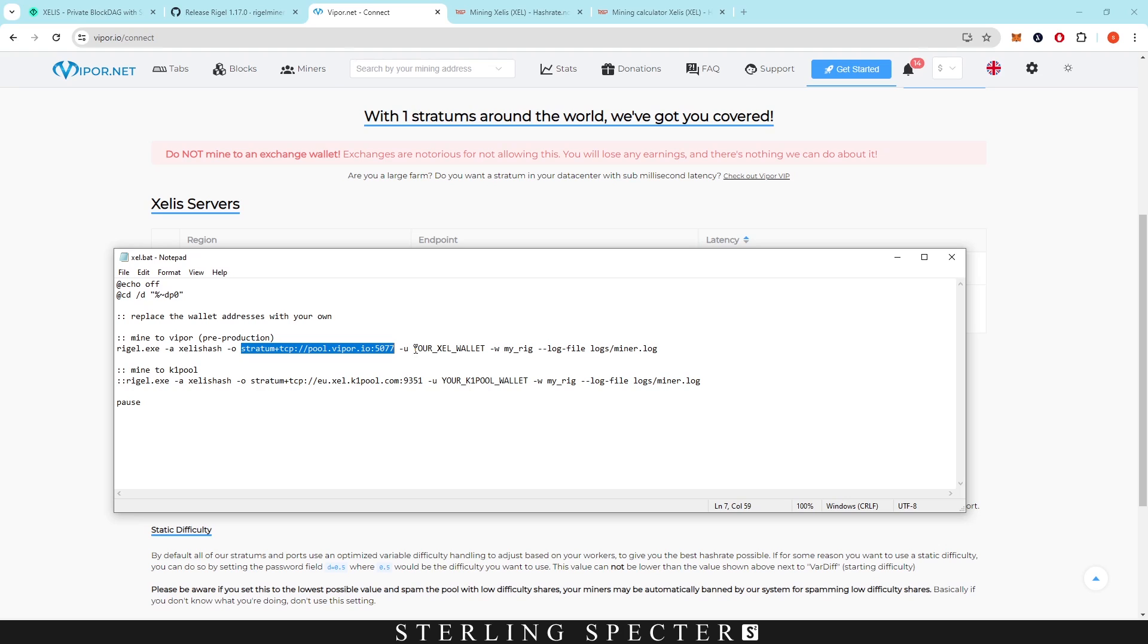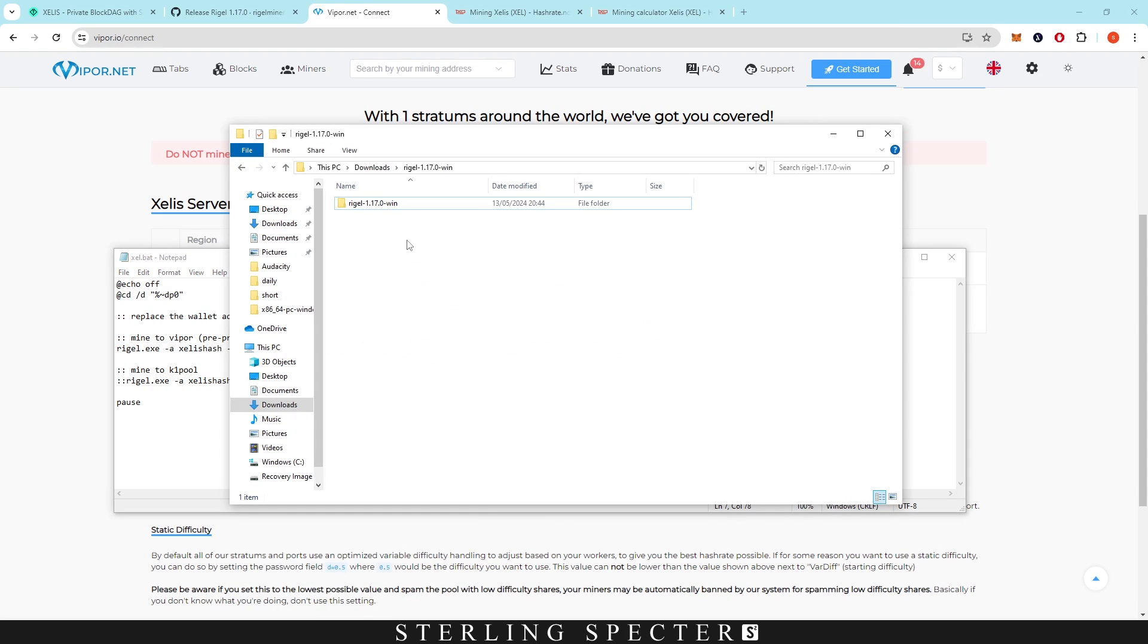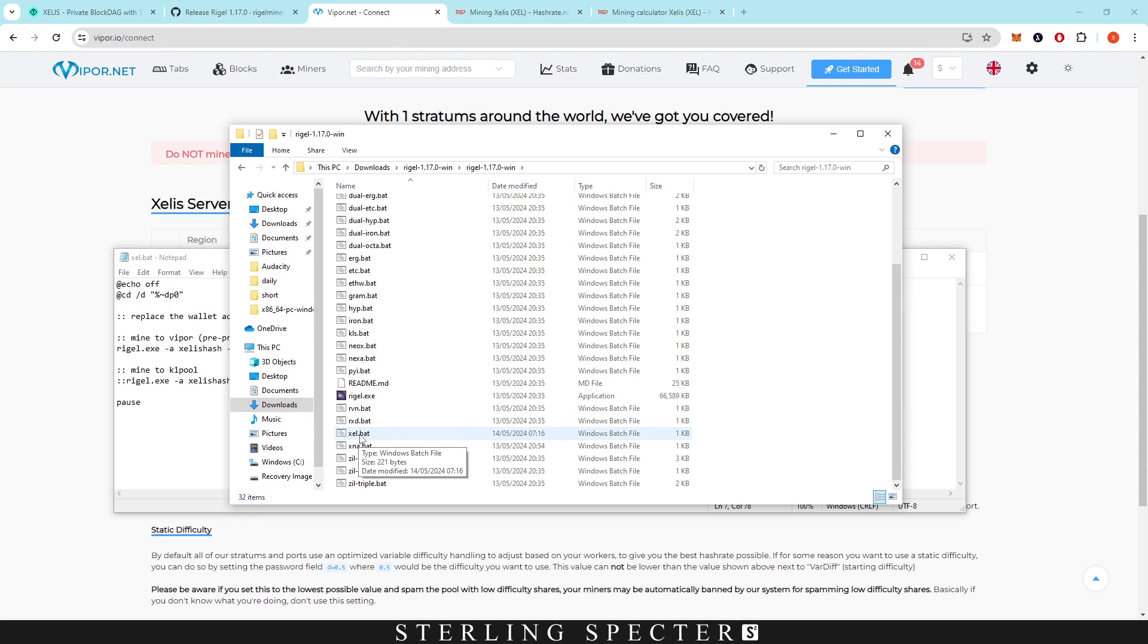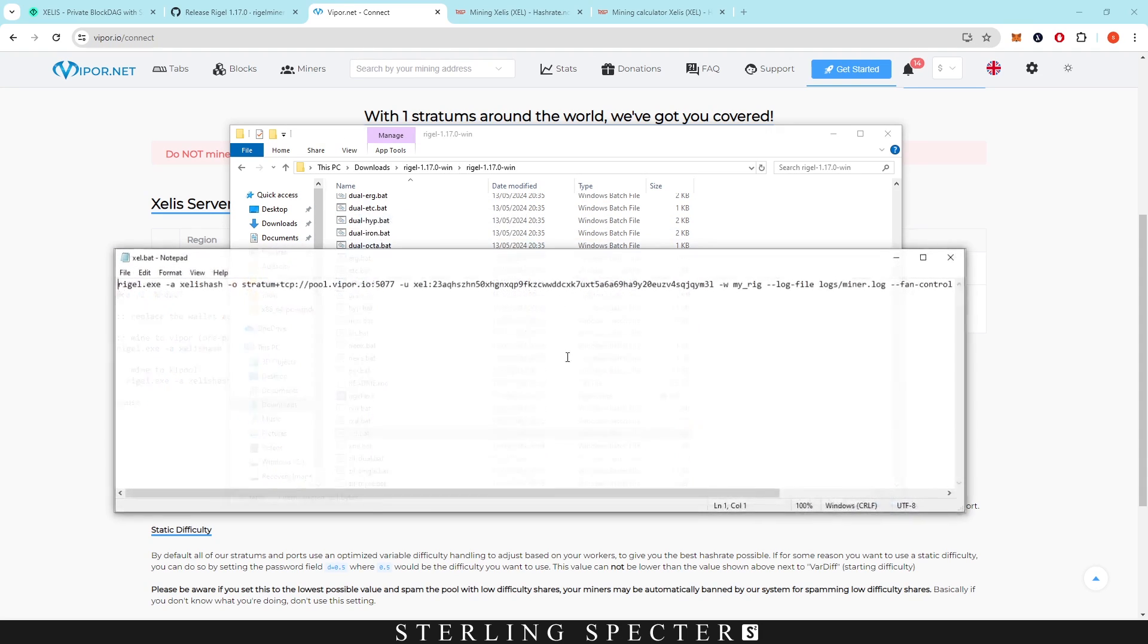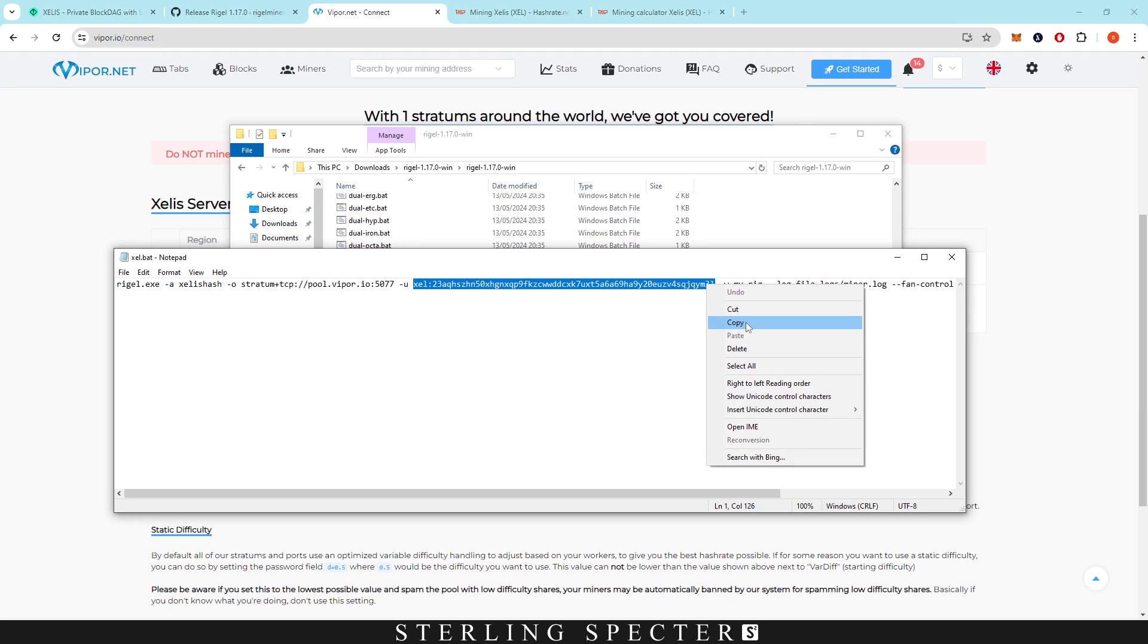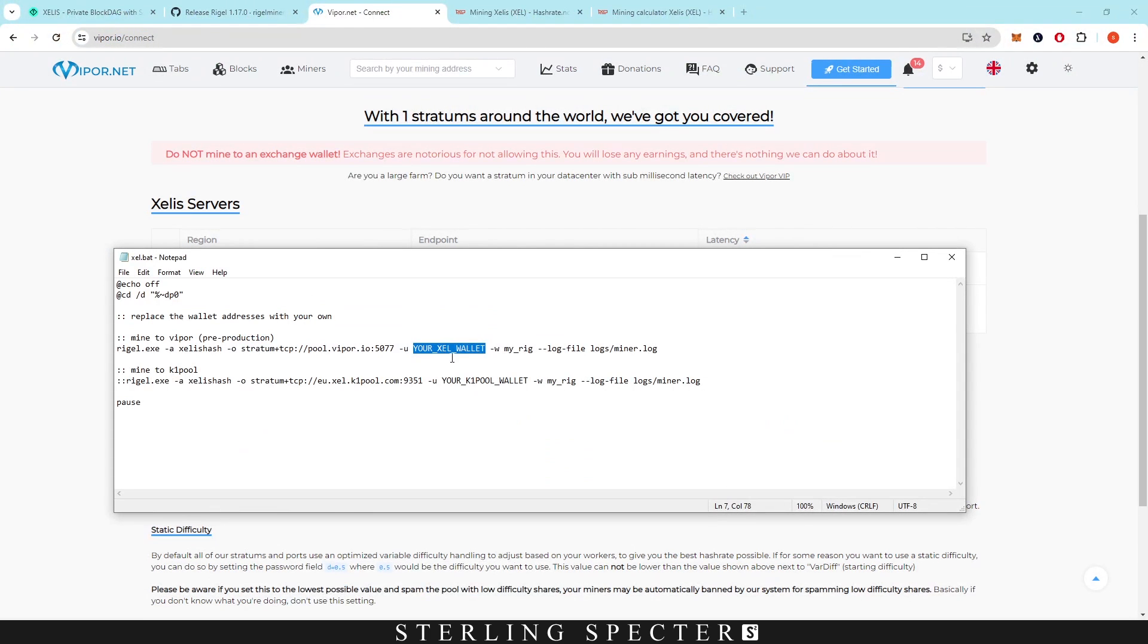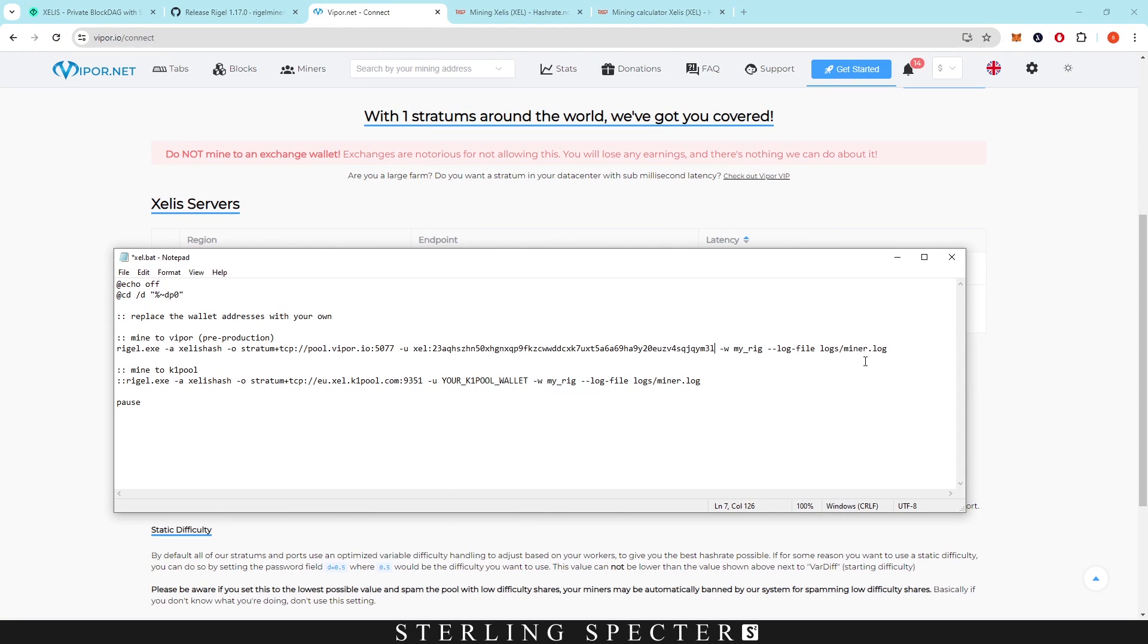Once you have your wallet address, you want to paste that in. We have our wallet address sitting in this file here. Let's just get it from this file, edit. Here is our wallet address there. We're going to copy that and come back into this file and paste it over your Xelis wallet there.